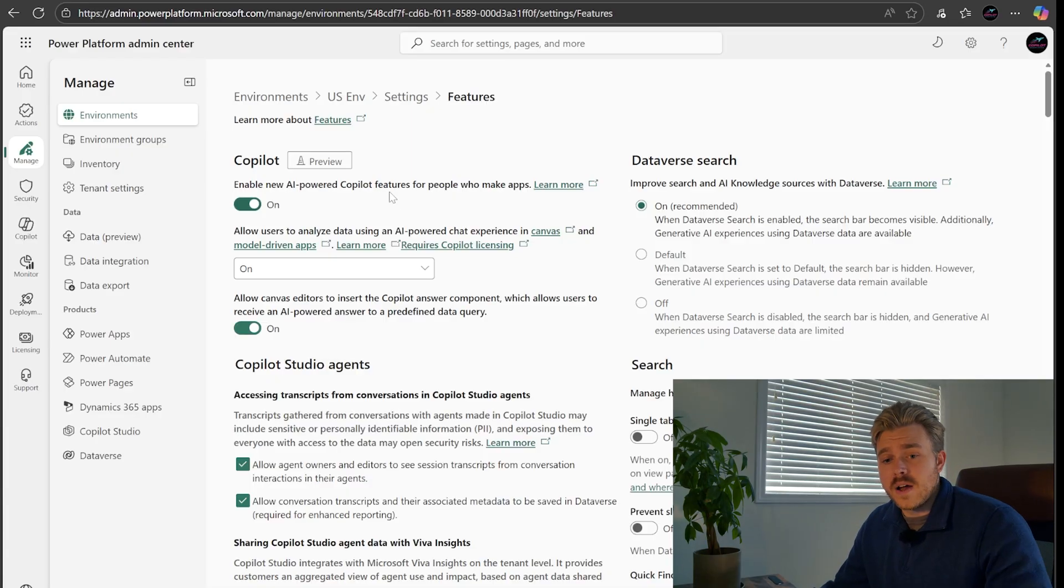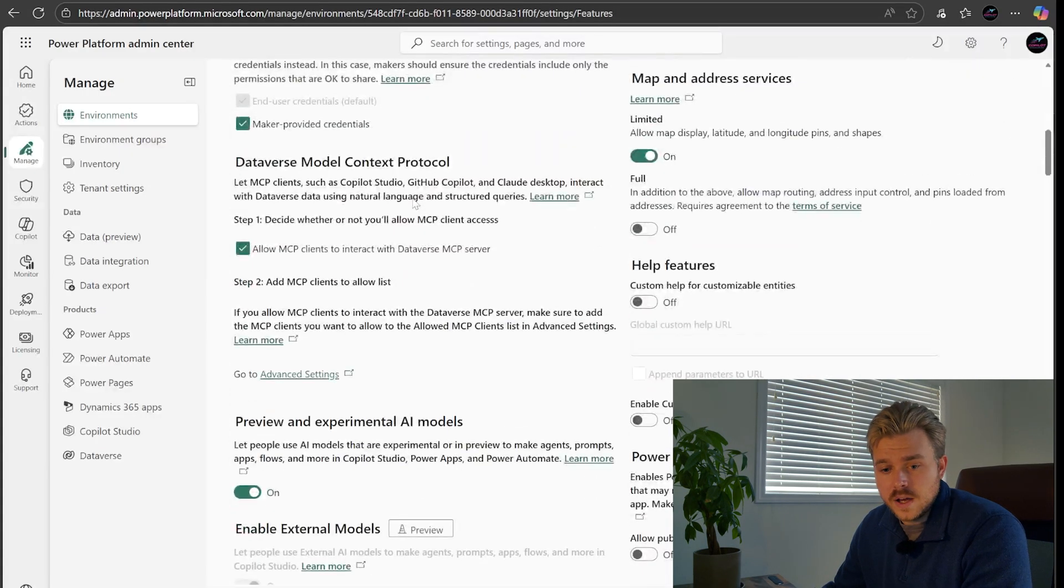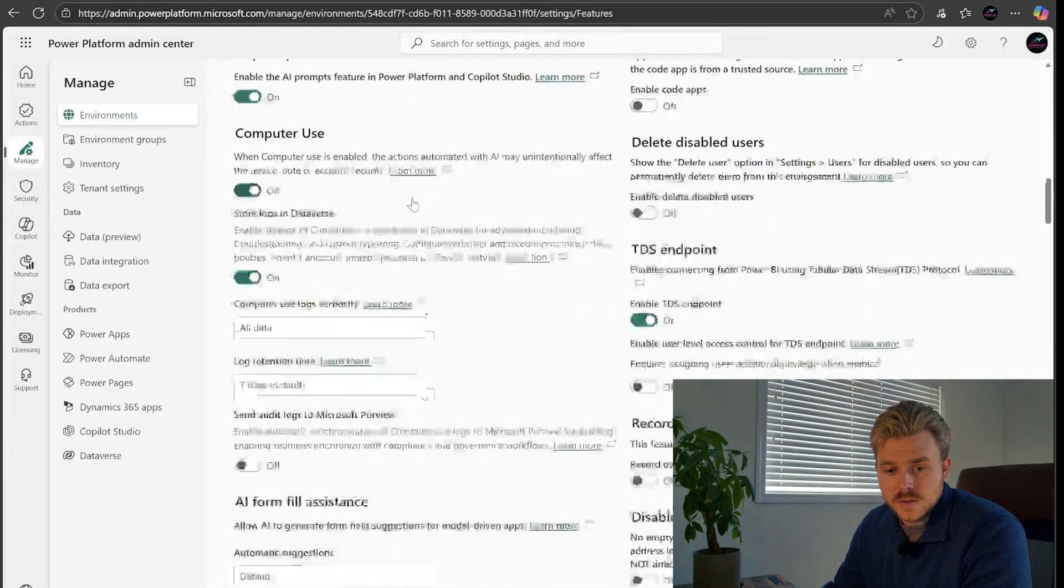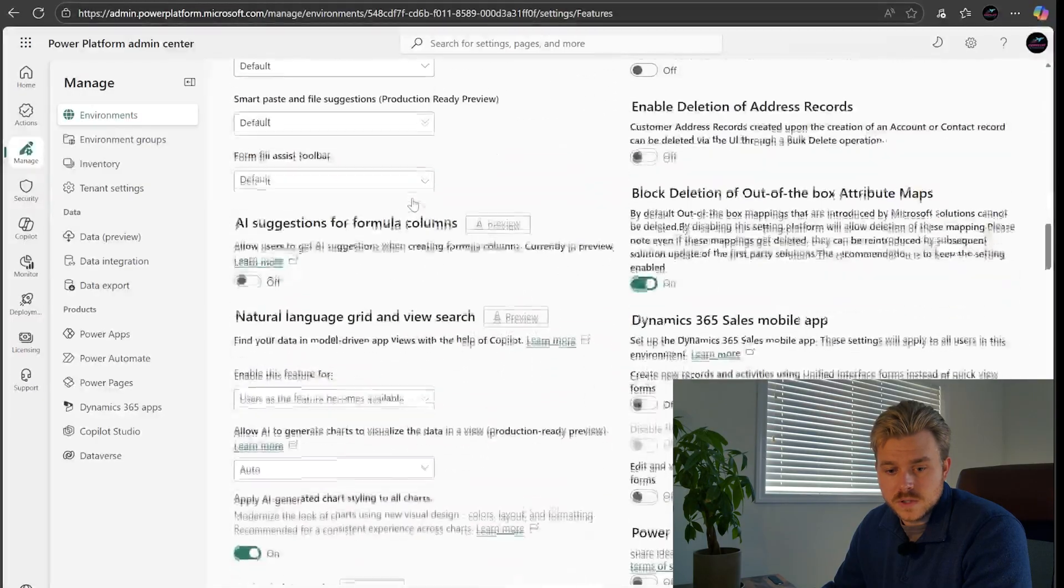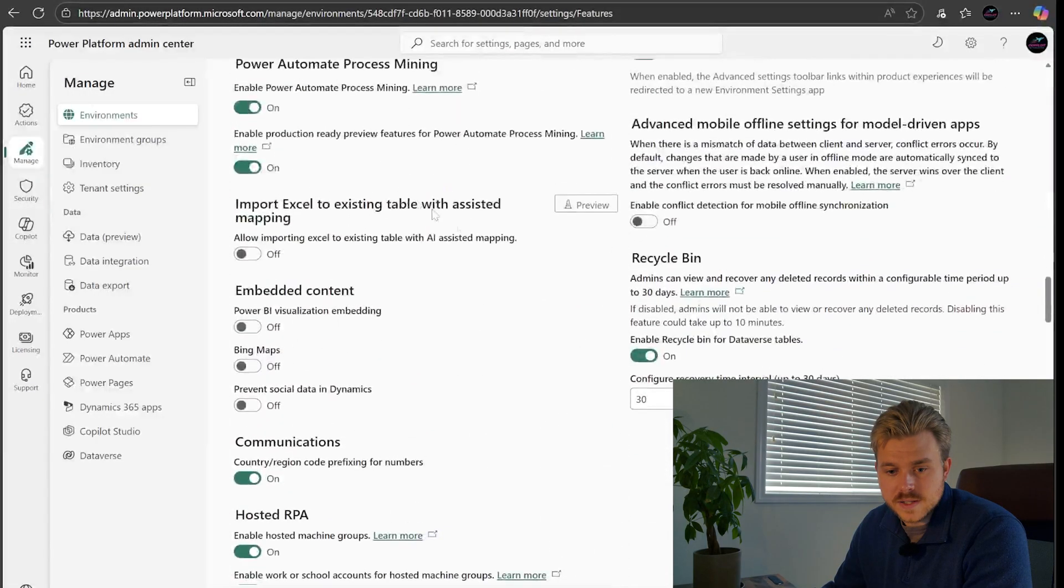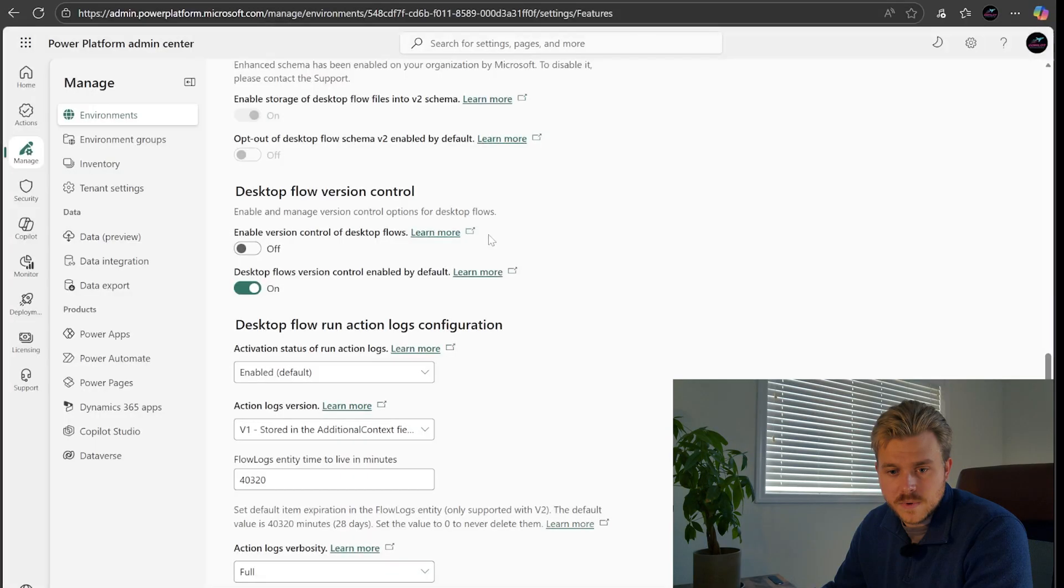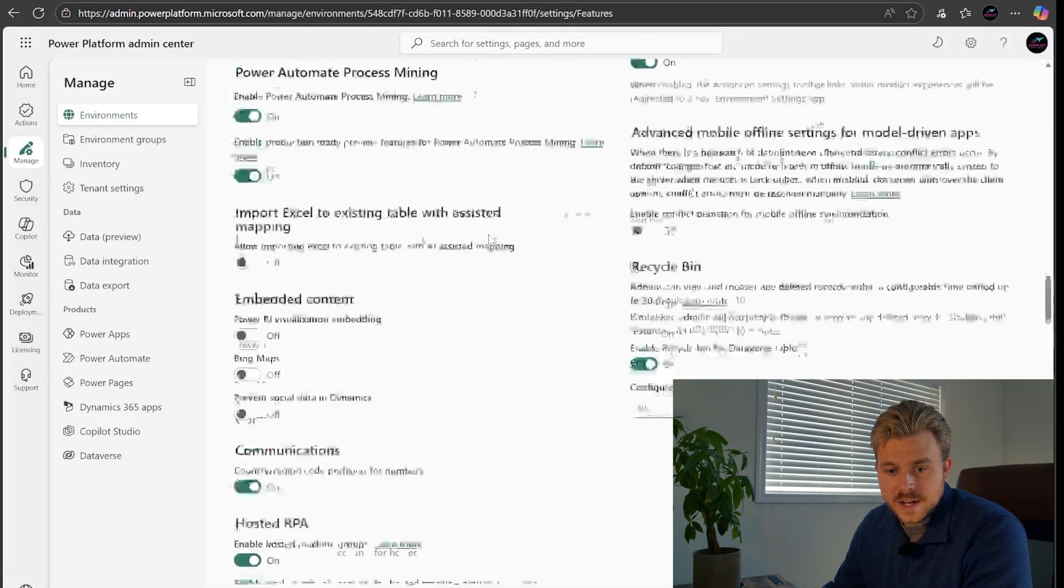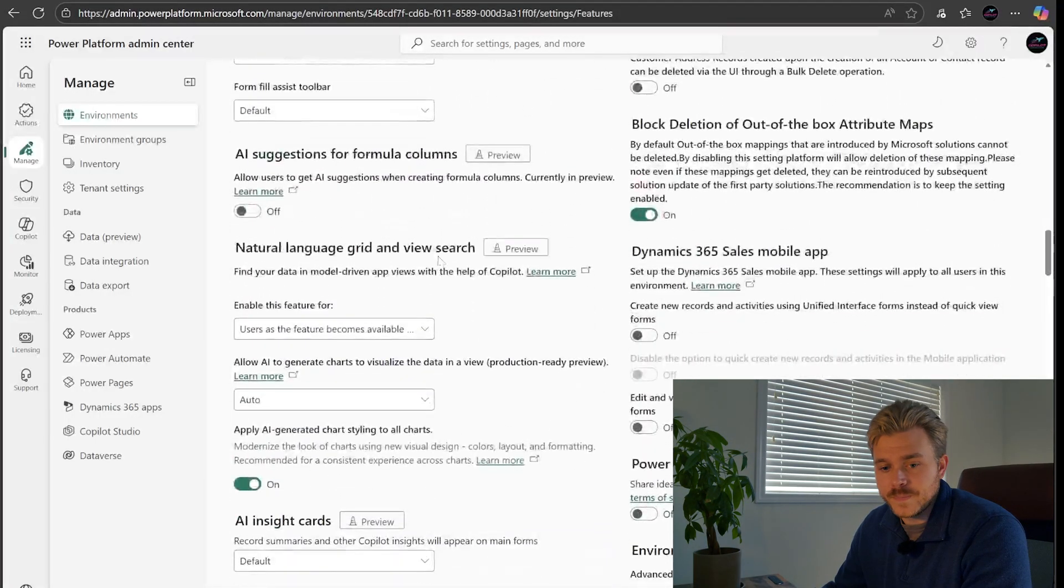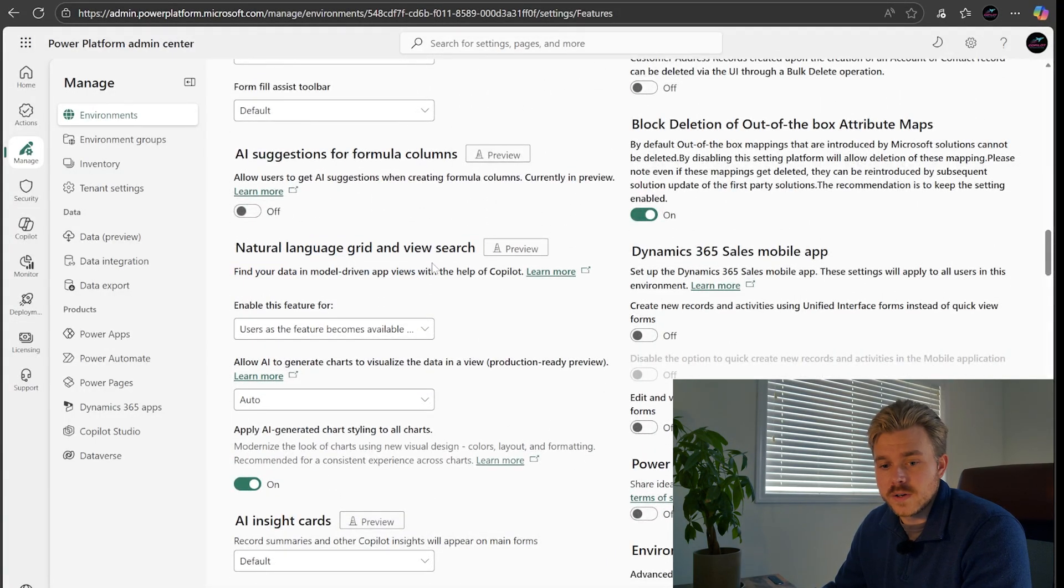Scrolling down, the important part that we need to go to is right along the bottom. Continue going. And I might have passed it. I think I passed it. Let's go back up. Natural language grid and view search. So this is the one we want to turn on.